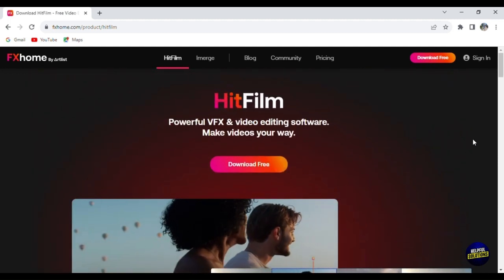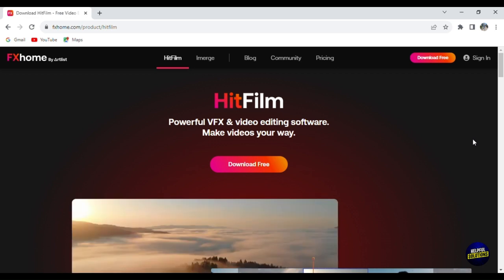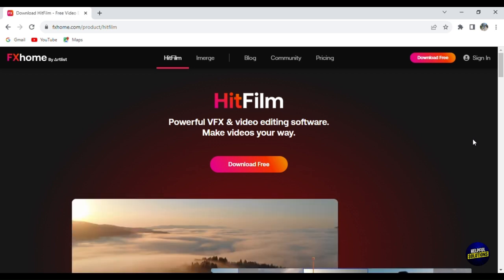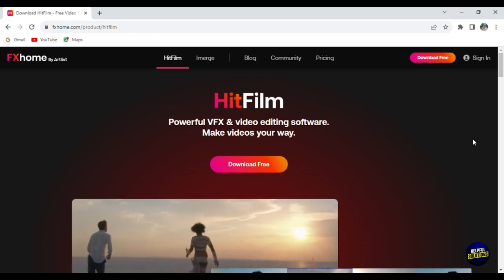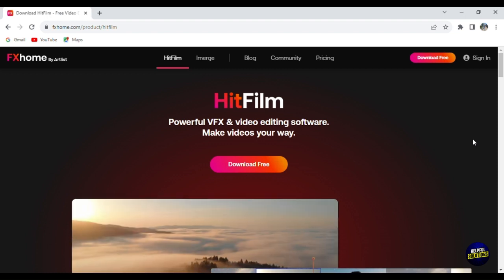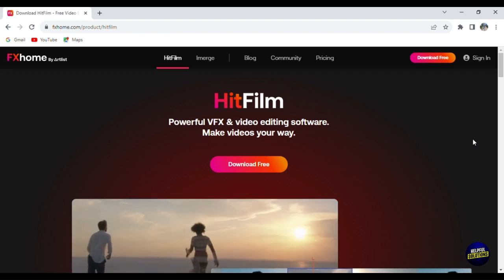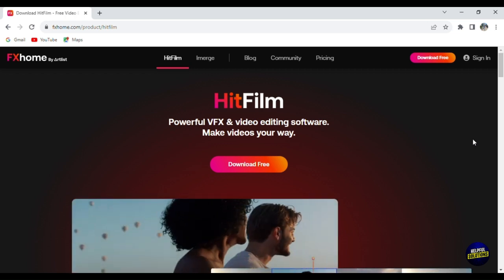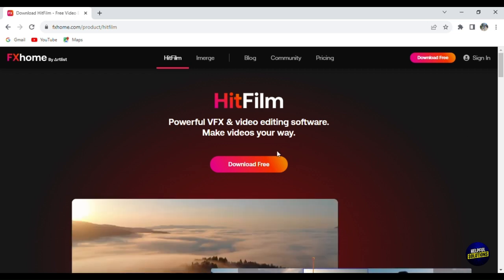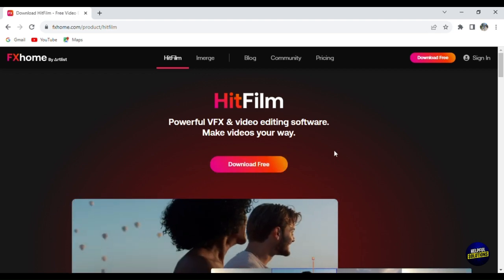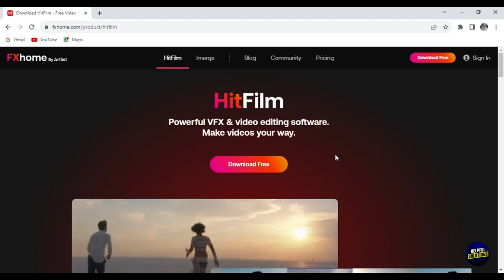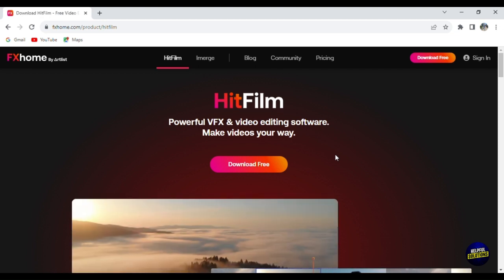HitFilm Express is known for its versatility in video editing and VFX. It is a one-stop solution for all your video creation needs, offering a wide range of creative possibilities. Signing up is a straightforward process — simply visit the HitFilm website, download the software and install it on your computer. You don't need to create an account or provide personal information to start using HitFilm Express. It is free to use, making it accessible to everyone.